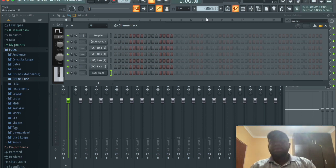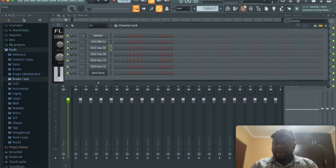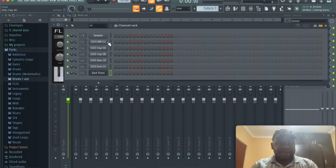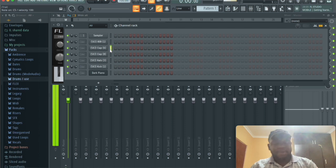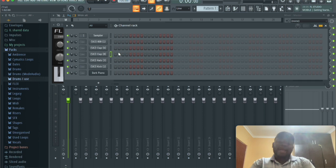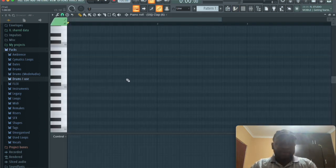Before we do anything, I'm gonna go into the clap. I've basically layered two claps here. They sound different, but when put together they have a unique texture which I like. That's what making beats is all about, layering sounds together and experimenting.